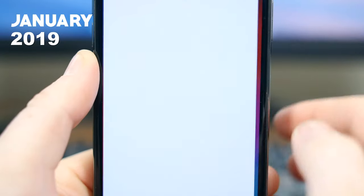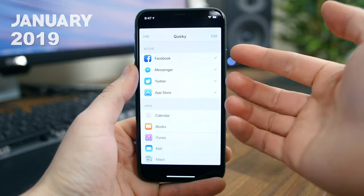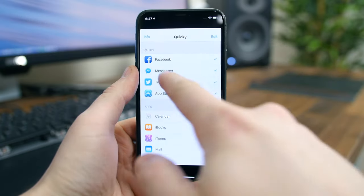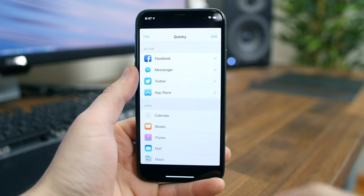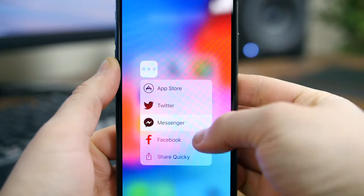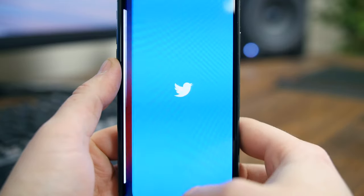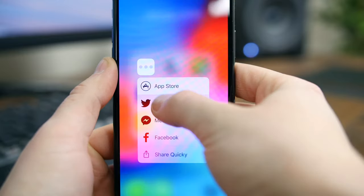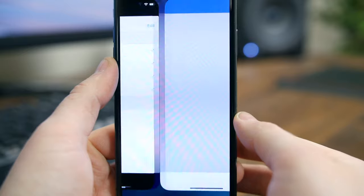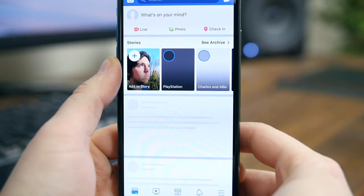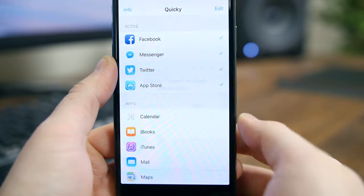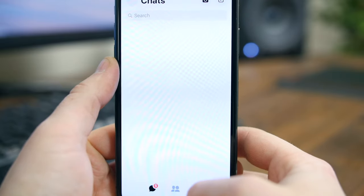Quickie will expand the number of apps you have access to on the bottom tray of your home screen. You can select four apps that will appear when you long press the Quickie icon, so you will need an iPhone with 3D Touch support. The pop-up window will display the four apps you selected and you can tap on one to open it. You will have to pay 99 cents to pick all of your apps, but that's not too steep a price for the convenience.